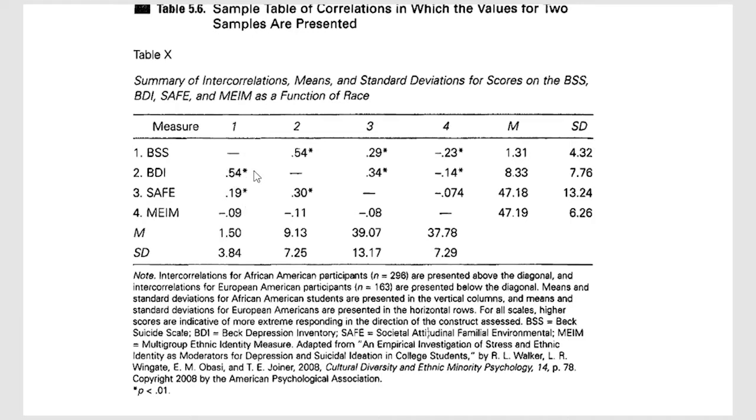And here's the piece that I wanted to be able to show you off of this, is that you'll notice here it has a little asterisk. Down here that tells you what that asterisk means in terms of the significance level.